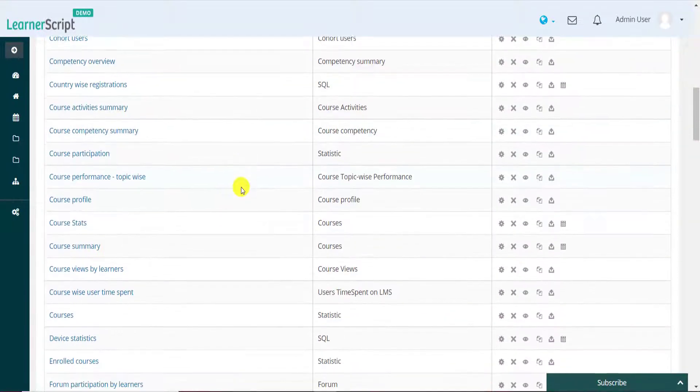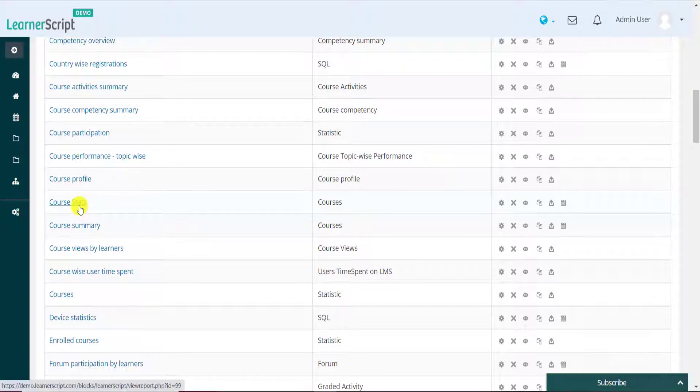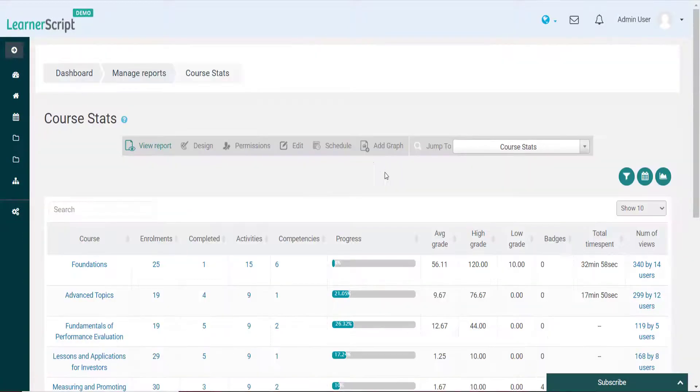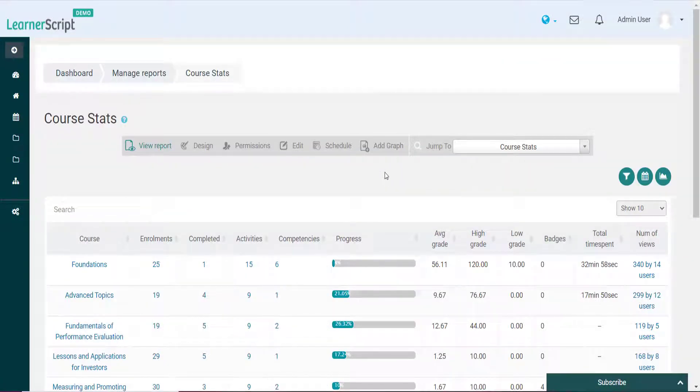For the sake of demonstration, let's choose the Course Stats Report. For this Moodle report, let's add different charts and graphs.